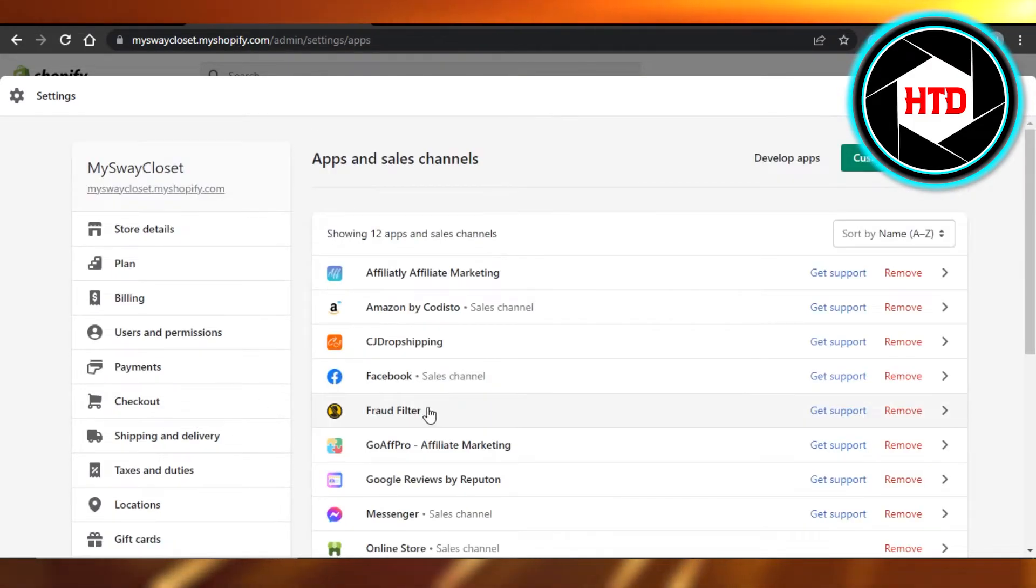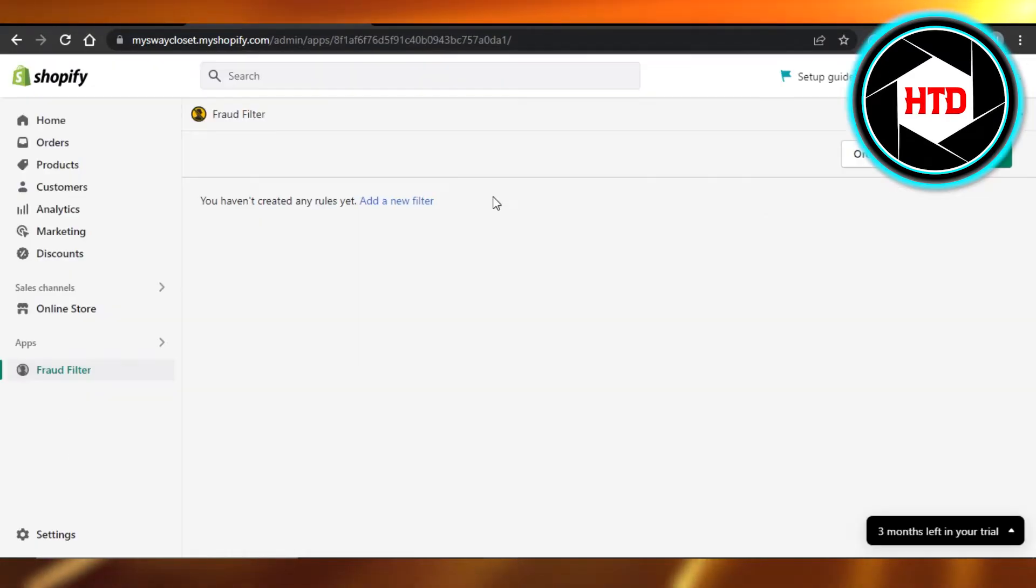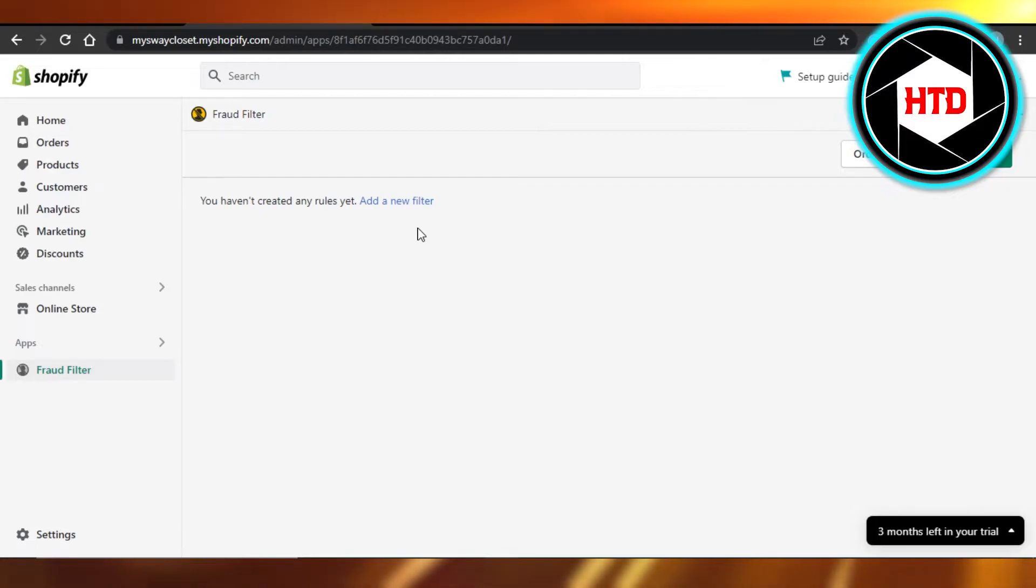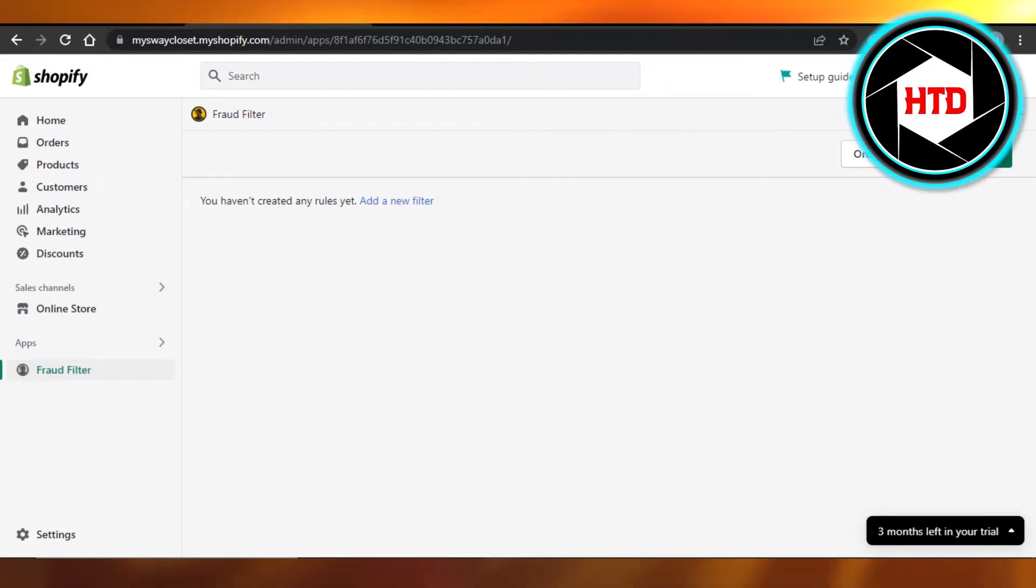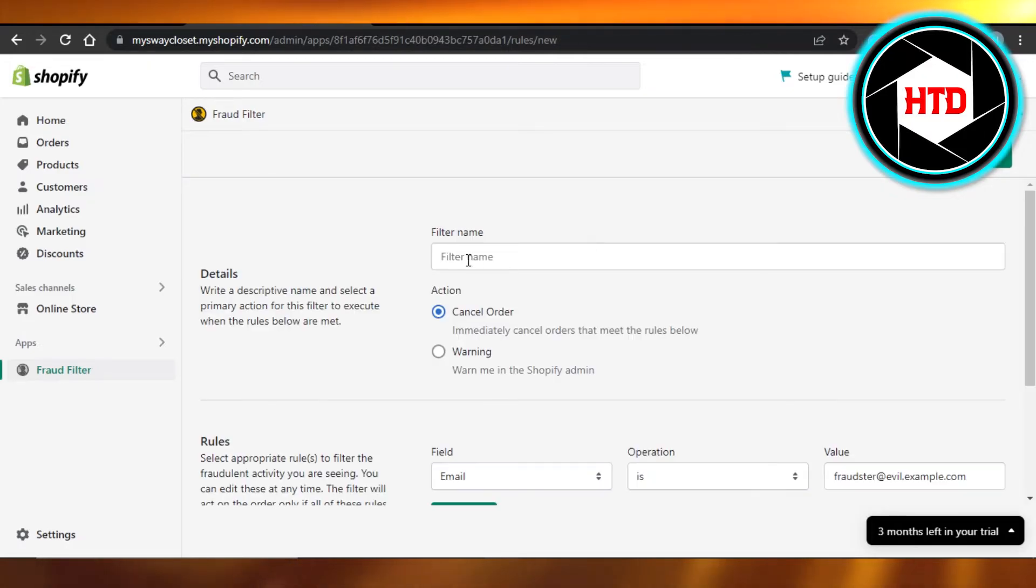And here you have your Fraud Filter. So let's open it up and here I can create different filters to block different customers and fraud. To create a new filter, you just click on it.